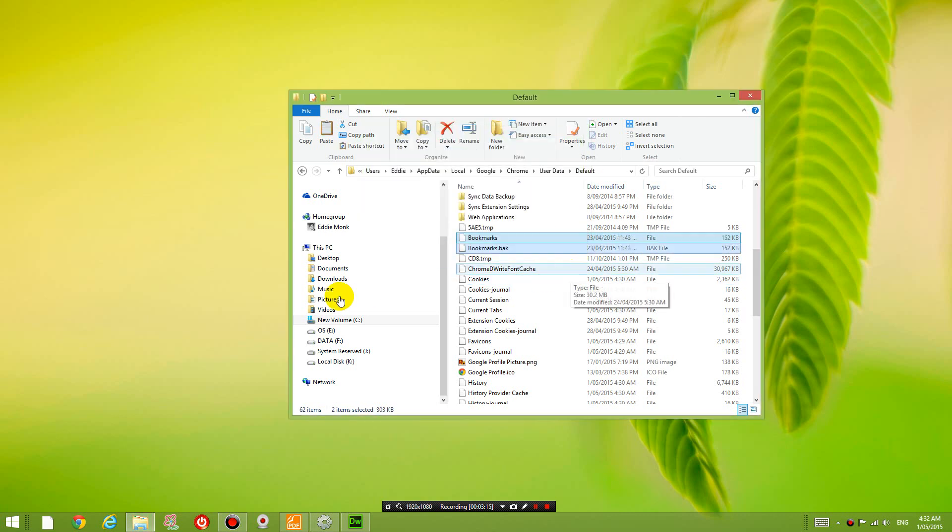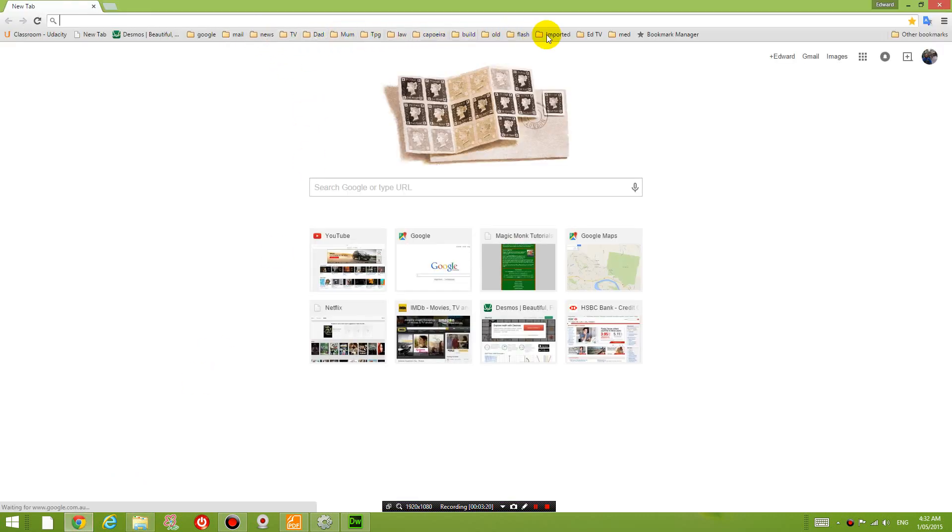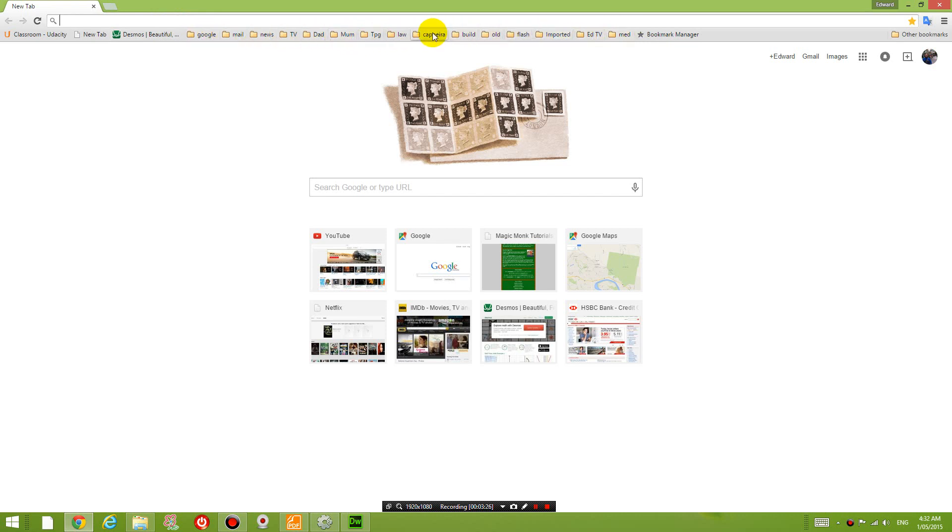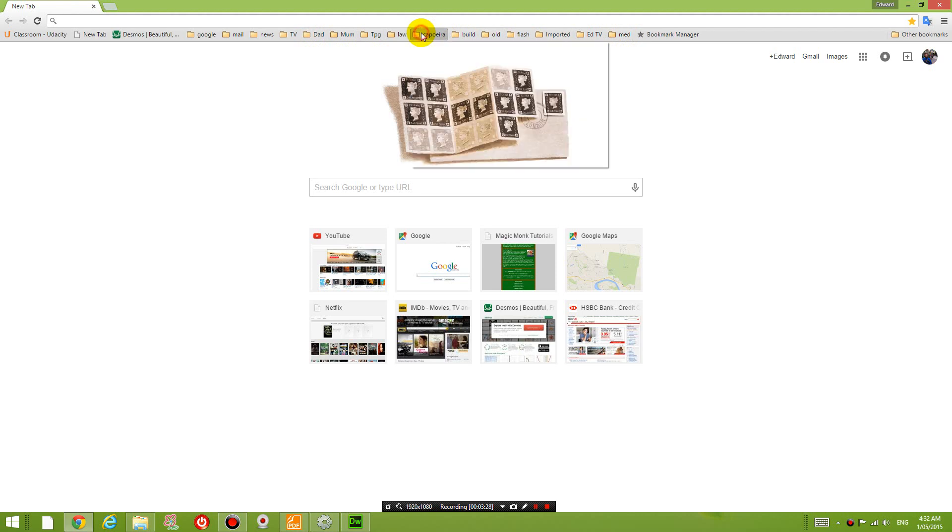So now if I open up Google Chrome, you can see I have all these bookmarks that I had before. Which is really cool. So all these bookmarks that I made before.